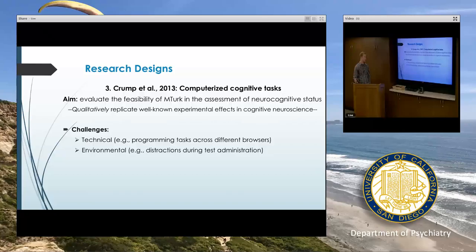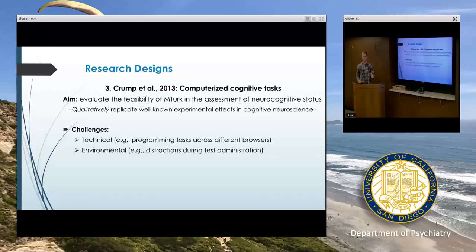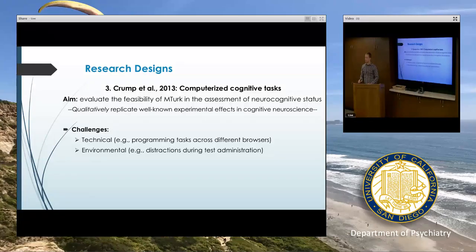You imagine that rather than how we usually conduct research where everyone comes into our lab and uses the same equipment, this time people are all over the place completing tasks on their own computers using different browsers and different internet speeds. So if we're concerned with very sensitive reaction time measures, it could be problematic. That could be a reason why MTurk may not work for such a task.